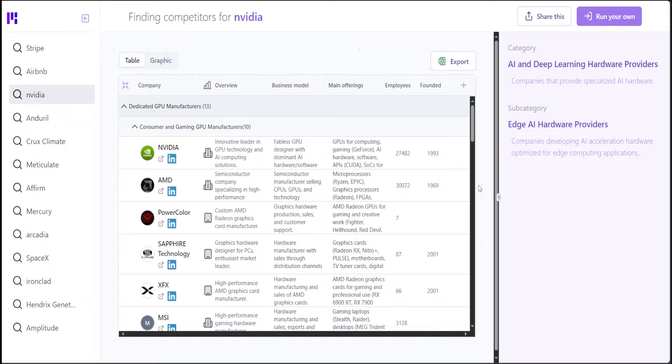And then it also tells you how many employees are there and that sort of stuff. On the very right, you can see more information about the categories and subcategories.